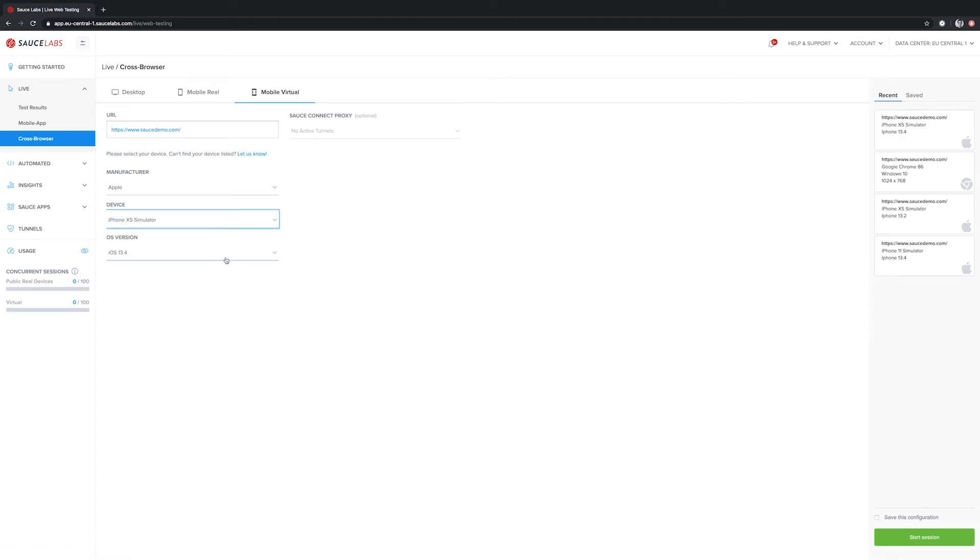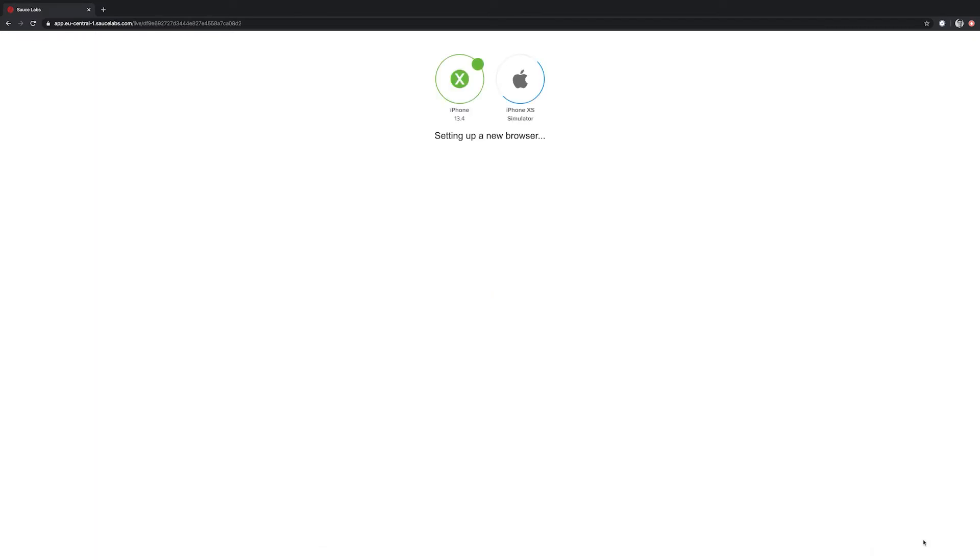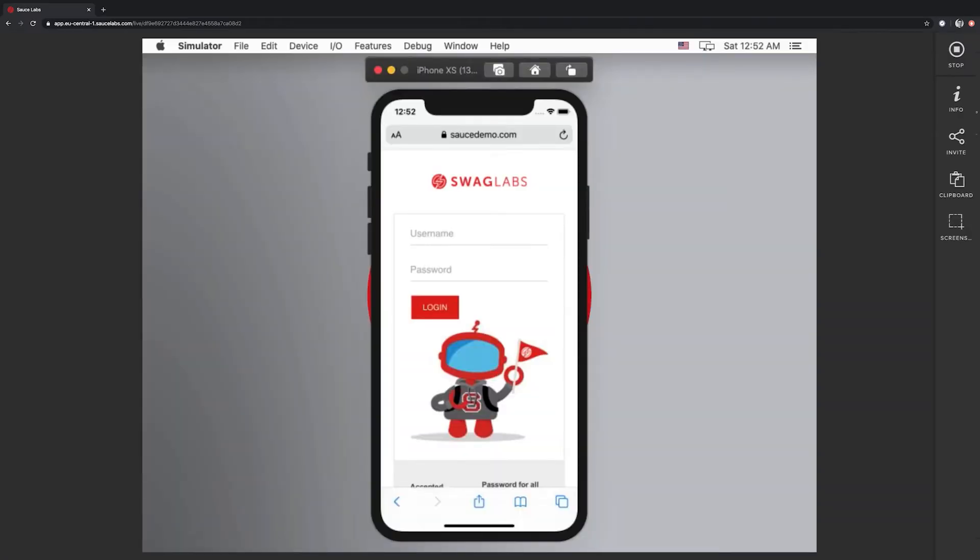After selecting the device, we also have different OS versions available. In this case, I will leave it as iOS 13.4. After we're happy with our configuration of the simulator, we can start the test session by clicking on start session at the bottom right. This will create a new pristine simulator on Mac. After the simulator has started up, we're ready to start testing.